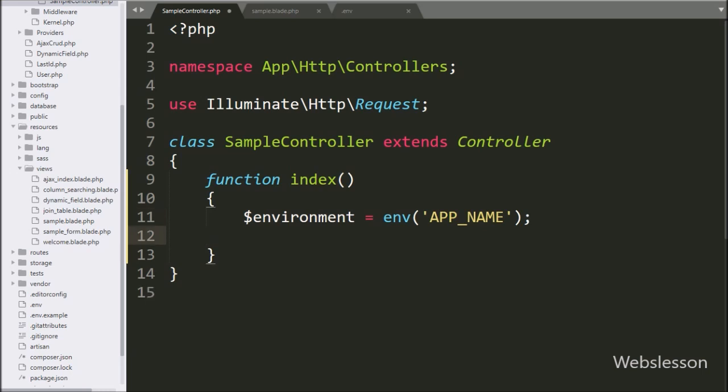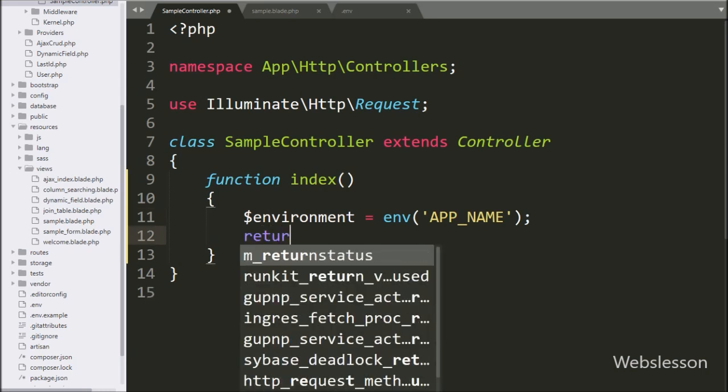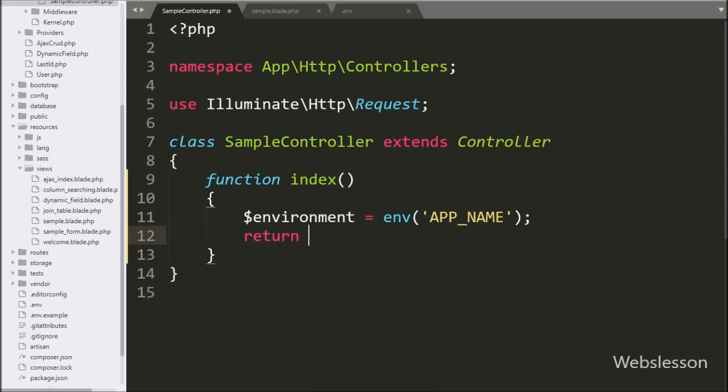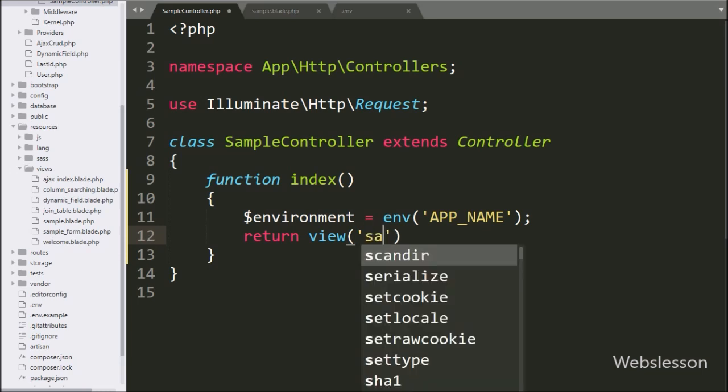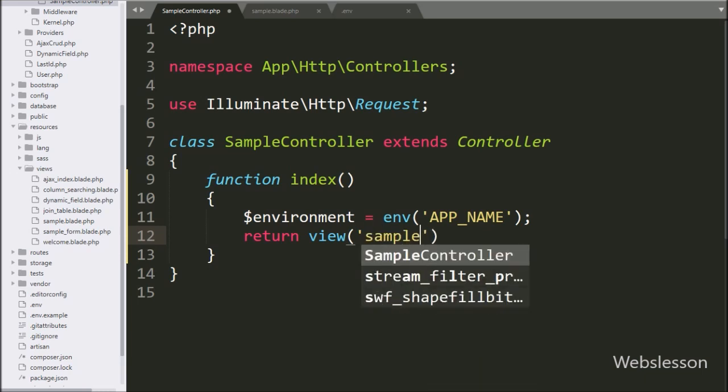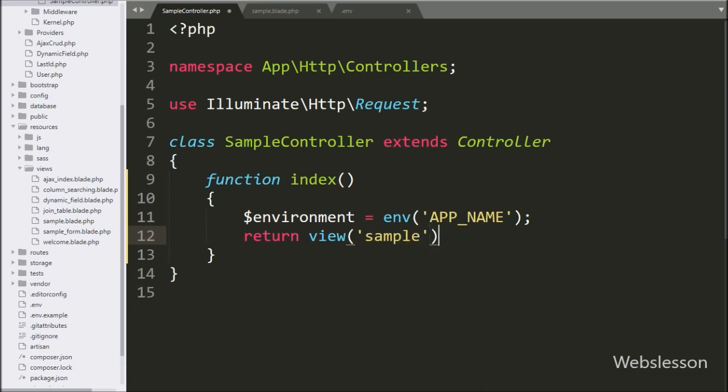Now we want to send to view blade file, so here we write return statement with view method, and under this we write sample view file name.